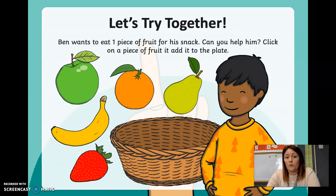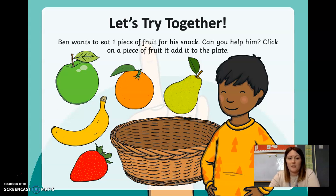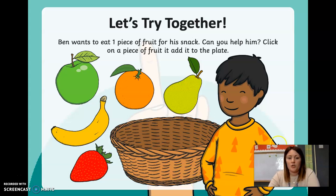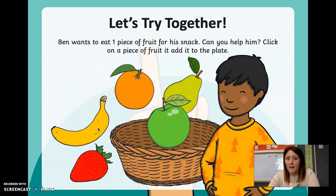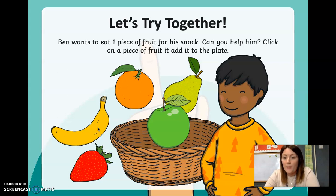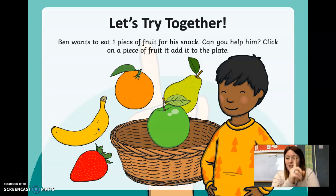Ben wants to eat one piece of fruit for his snack — can you help him? Click on a piece of fruit to add it to the plate. We're going to count just one piece of fruit. The apple moved — one apple is in the basket. Can you see? So we don't add any more, just number one.